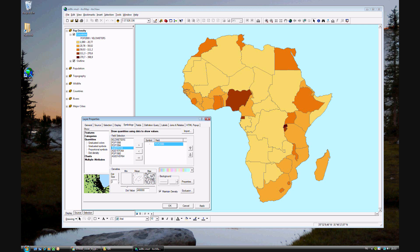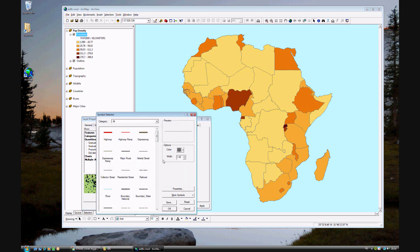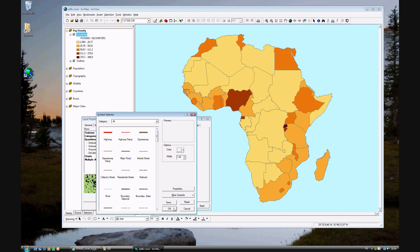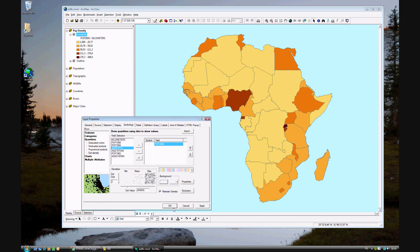One last thing we want to change is the colors of the lines which are between the countries. They might just get in the way, so we'll just turn those off so that the borders between the countries go away.